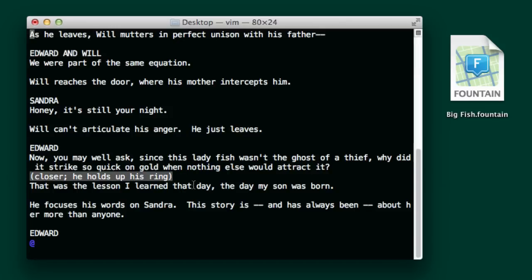So if you're an expert at Vim and you love to work in Vim, you are free to work in Vim with Fountain. And this is sort of the layout you'd use for it.